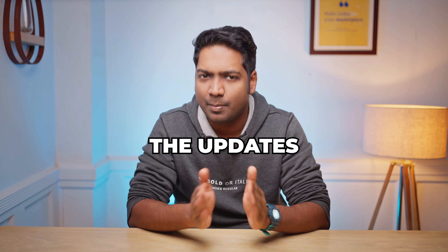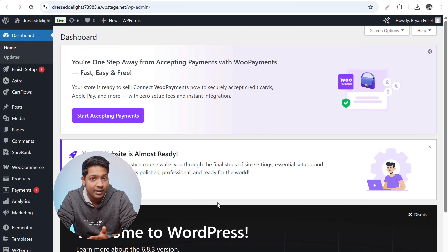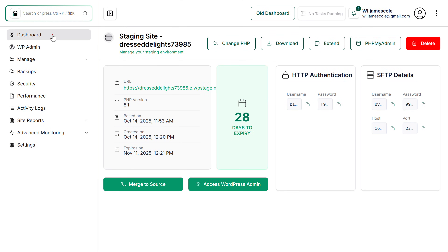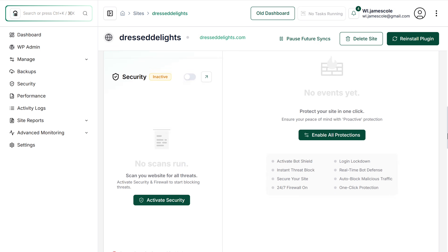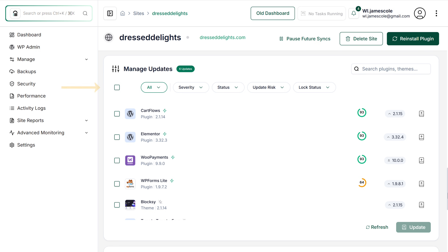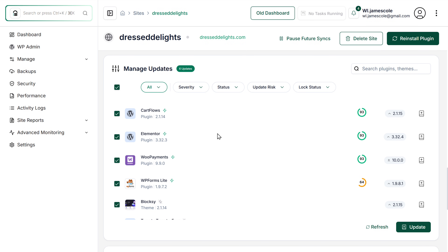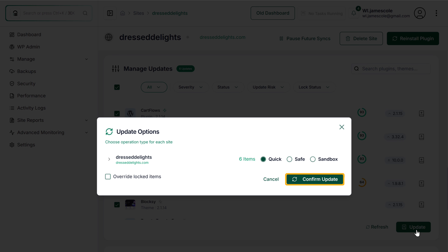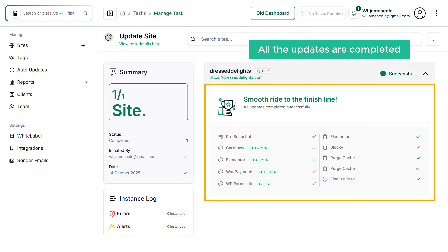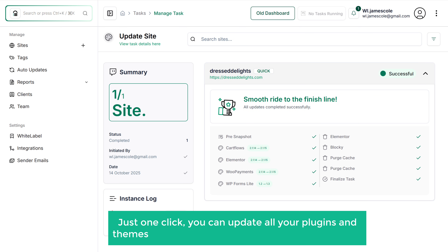Next, let's see how you can manage the updates on your site. To manage plugin updates, go back to the dashboard and click on our site, then scroll down. Here you can see all the available updates for your plugins and themes. To update everything at once, just click here to select all the updates, then click the update button and click confirm. All the updates are completed — with just one click, you can update all your plugins and themes without logging into each site separately.